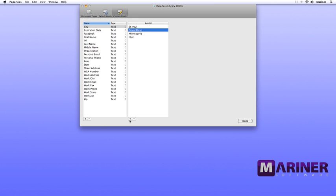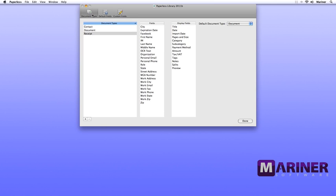Now let's add a custom field to the Display Fields. Click on the Document Types tab. Next, drag your custom field over to the Display Fields column. You can drag and drop the fields in any order that you wish.